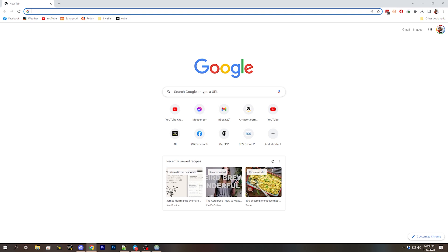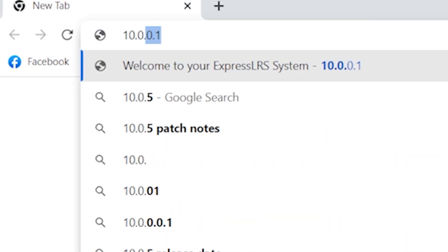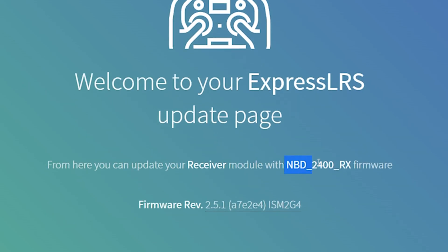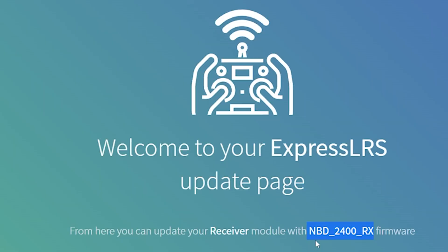You can do this on a desktop or a phone — any Wi-Fi enabled device with a web browser will work. After connecting to that Wi-Fi network, a web browser might automatically open to the page we're looking for. If it doesn't, manually open a browser and go to 10.0.0.1. That will take you to the web page of the receiver itself, where you can see the target name of the firmware that is on the receiver and the firmware version. This is also the easiest way to actually update the firmware.